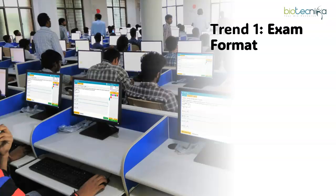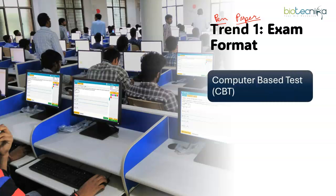The very first trend that has happened is the exam format. Previously, as you all know, the exam format was pen and paper based, where you had to mark the questions in the sheet. But since the pandemic, that pen and paper mode has been changed into computer based test or CBT. Now CSIR NET exam is completely computer based.